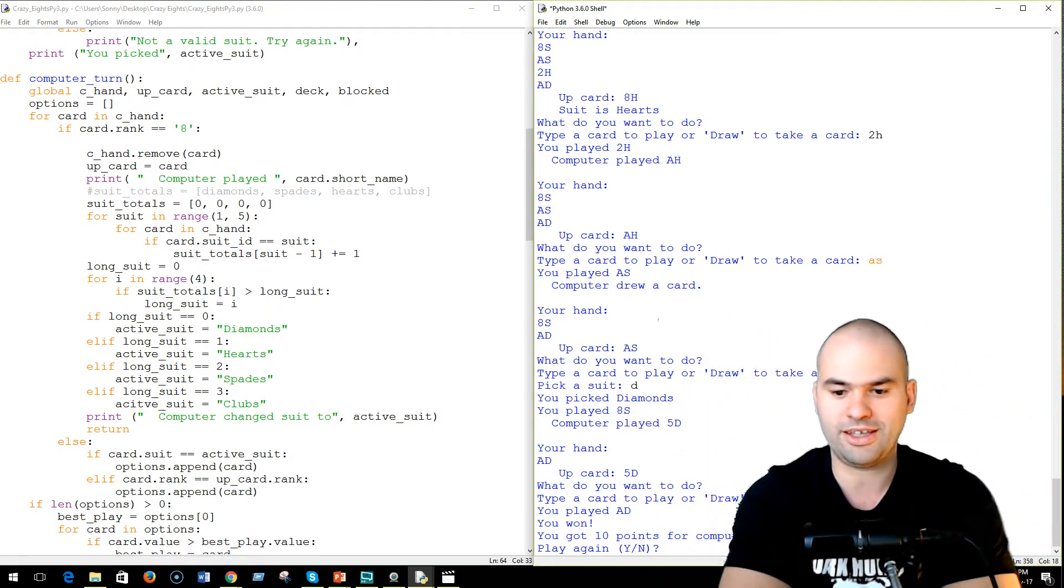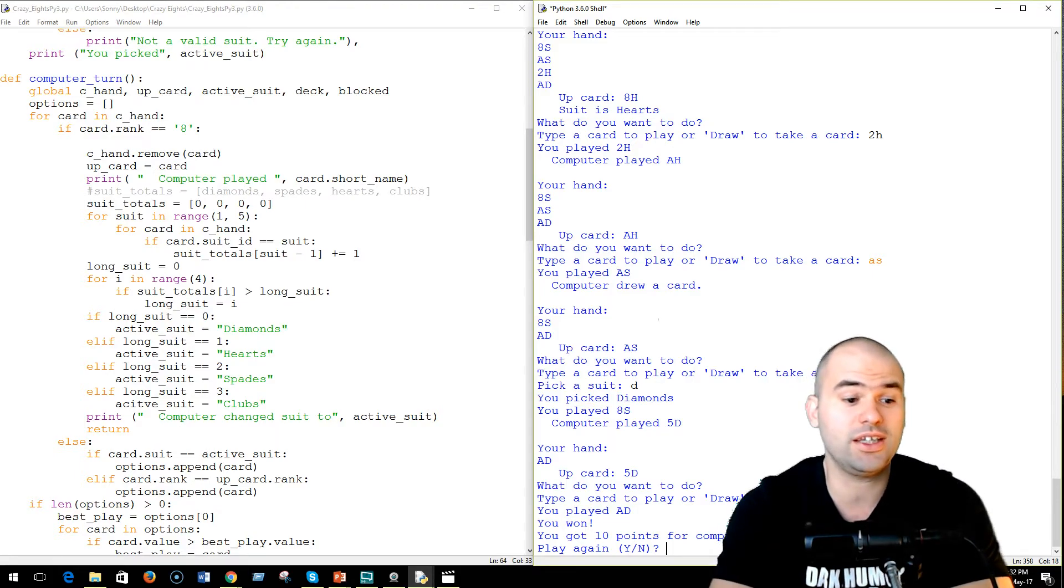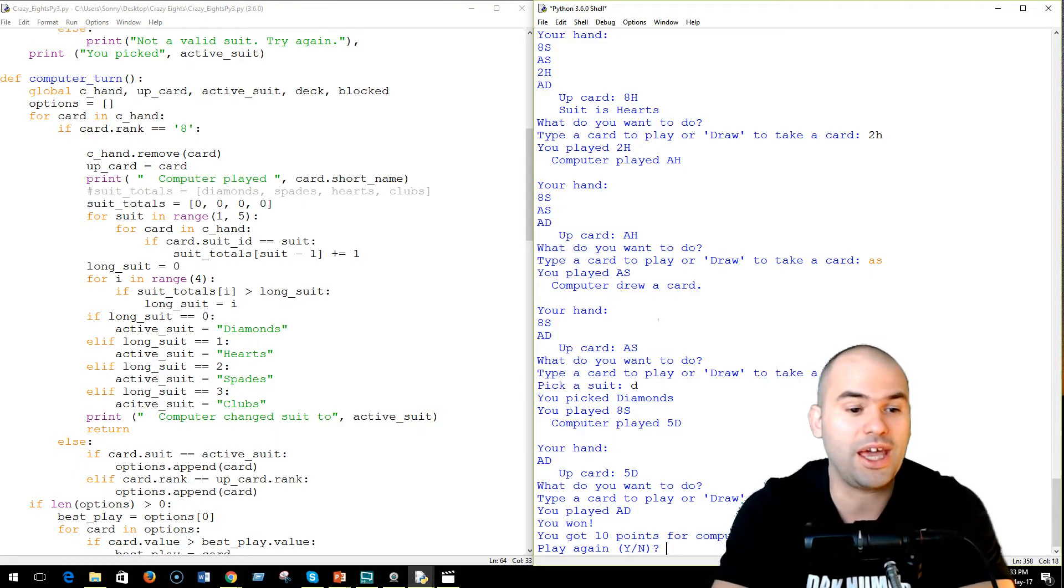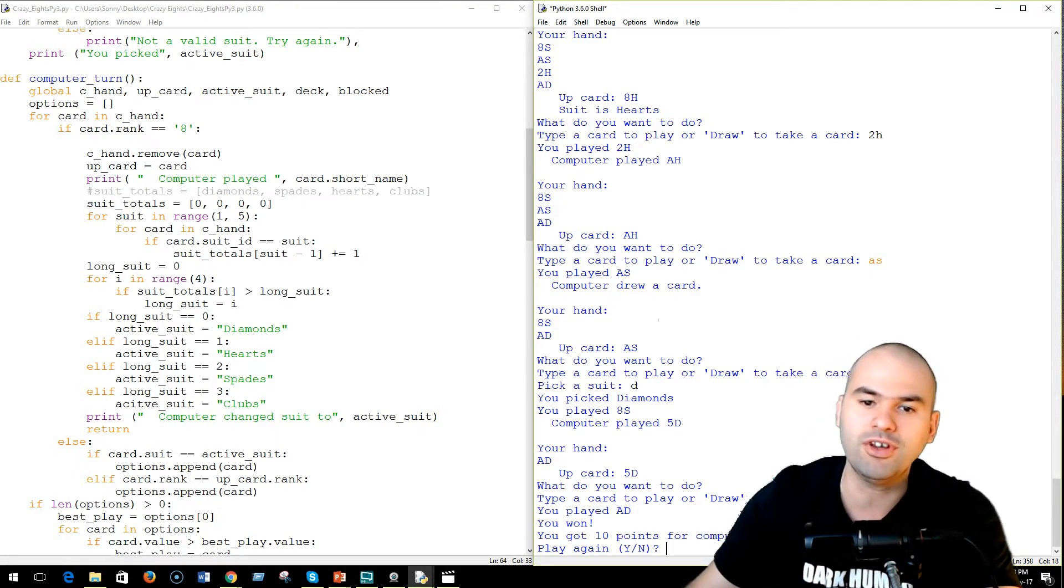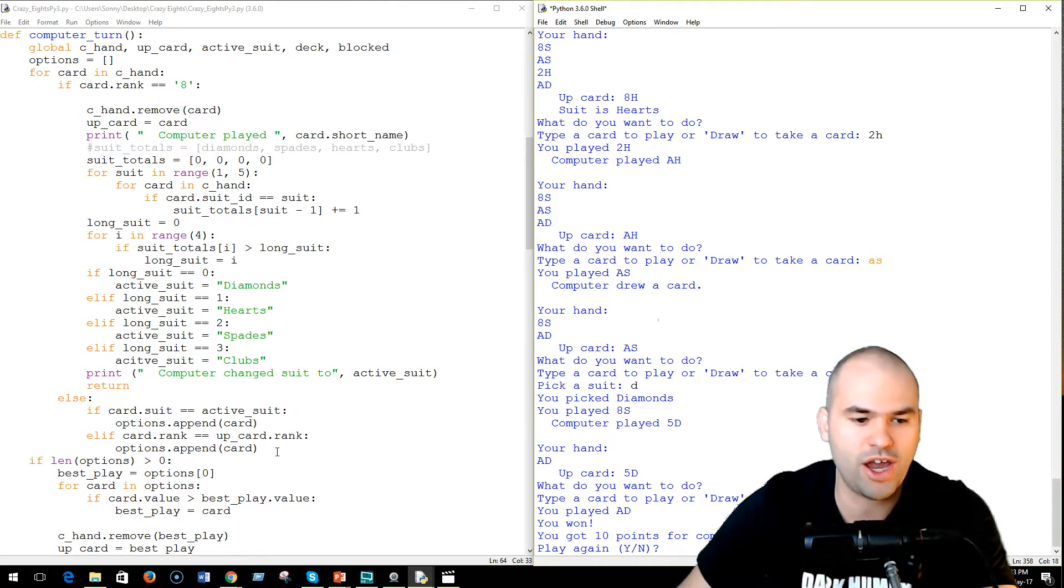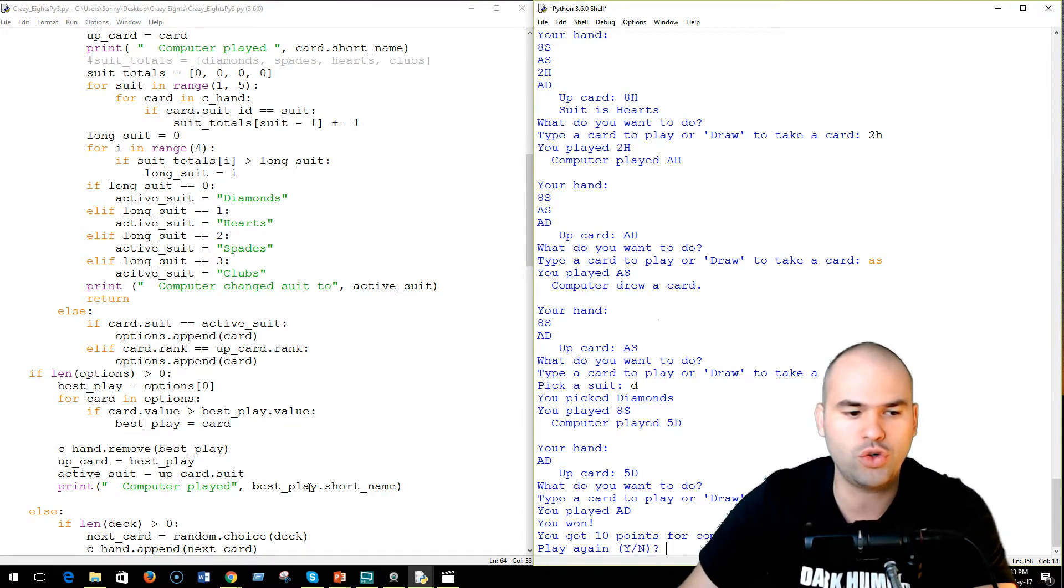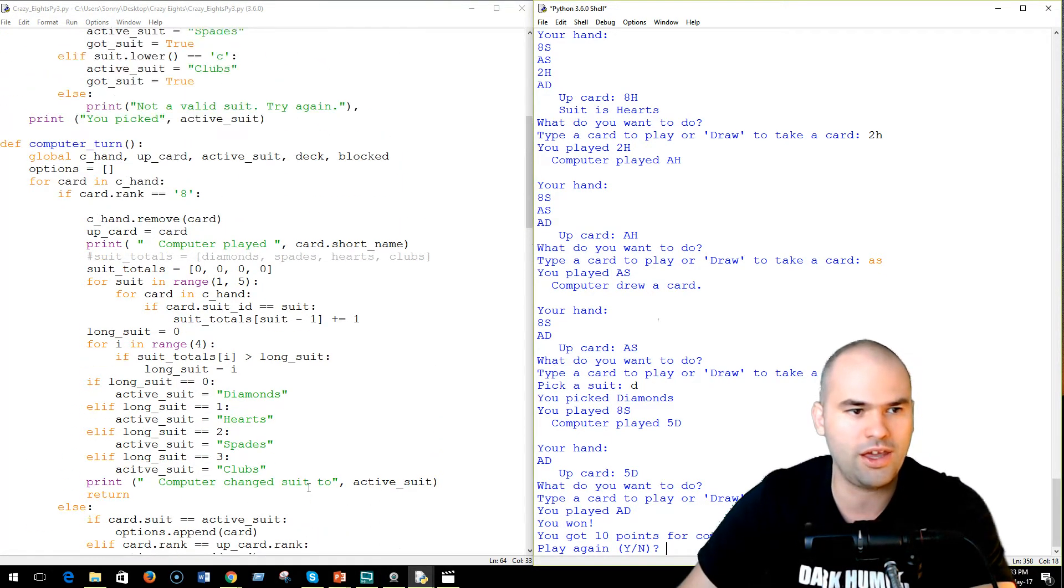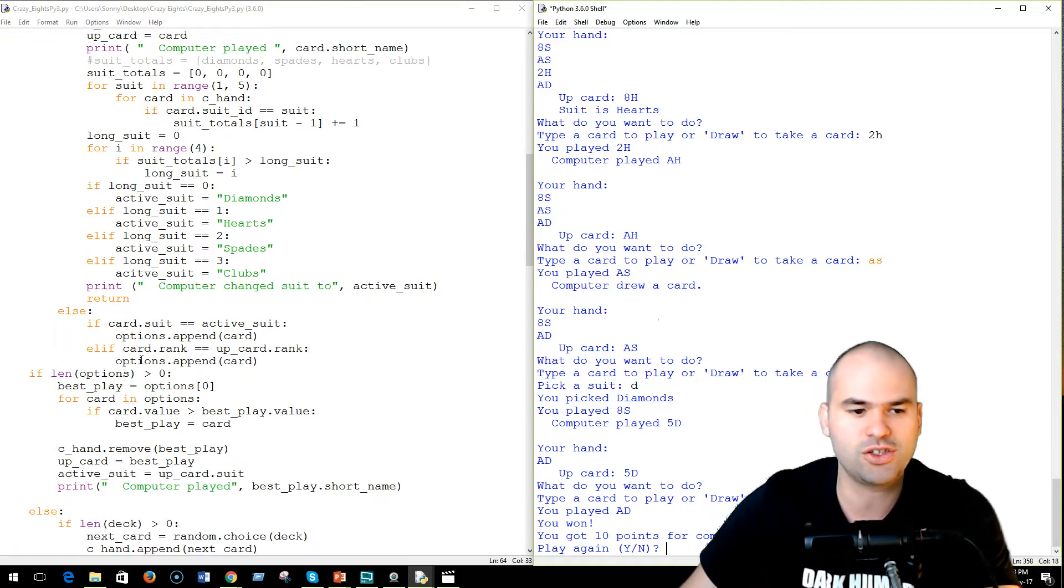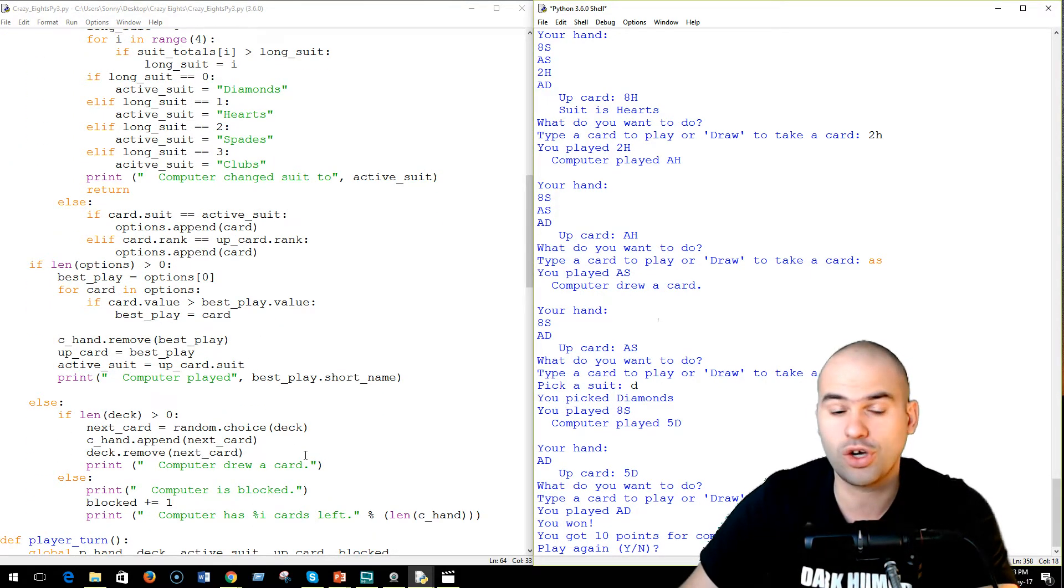So I got 10 points from the computer's hand. As you can see, the game took a while. It's a fun game to play. And I really think there is value in trying to improve this AI. And what we could do, if you contribute to this, is we could pit our AIs against each other.